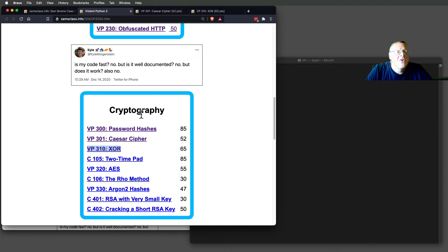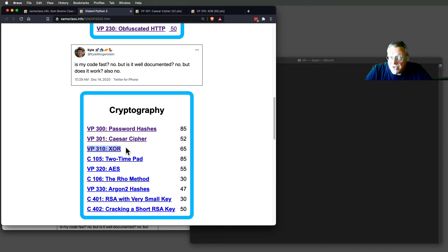Let's talk about the next two cryptography topics, Caesar Cipher and XOR.